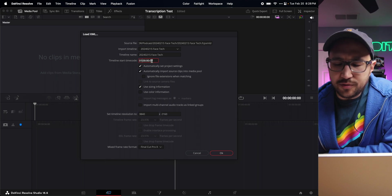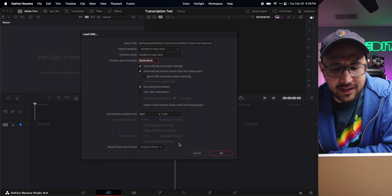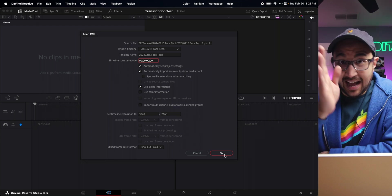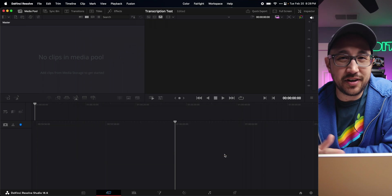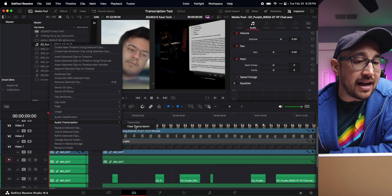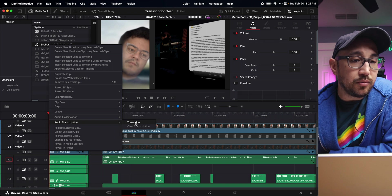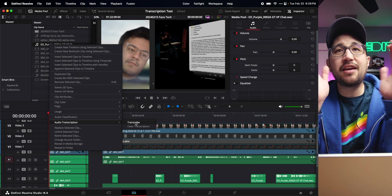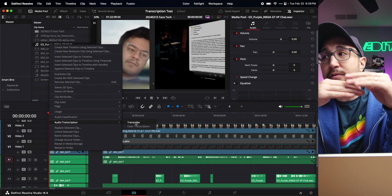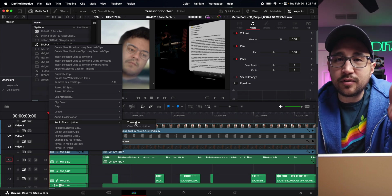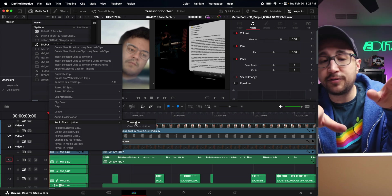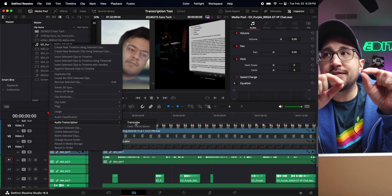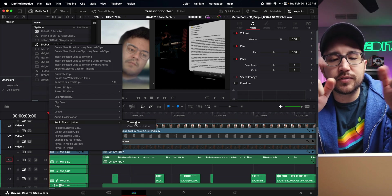I don't know why DaVinci Resolve likes to bring in a Final Cut XML and make it hour one instead of starting at zero. I grabbed the audio file and went to transcribe that clip, and it gave me a nice paragraph. If I was working on a documentary and needed to find a particular sentence or word, super helpful. But in this case I wanted all of these words so I could take them out.